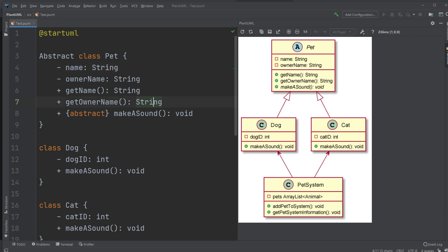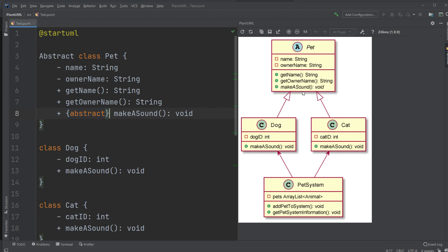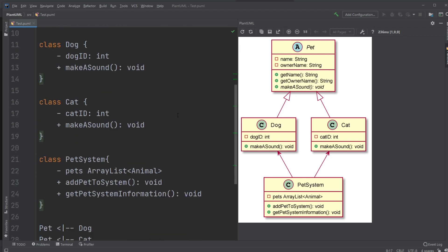GetOwnerName as well returns the string, the owner name. I got an abstract method because Pet is an abstract class, which is called makeSound and it returns void. We use curly parentheses and the keyword abstract to tell it's abstract, and it is seen inside our UML diagram as italic. It might not be too obvious, but it is.